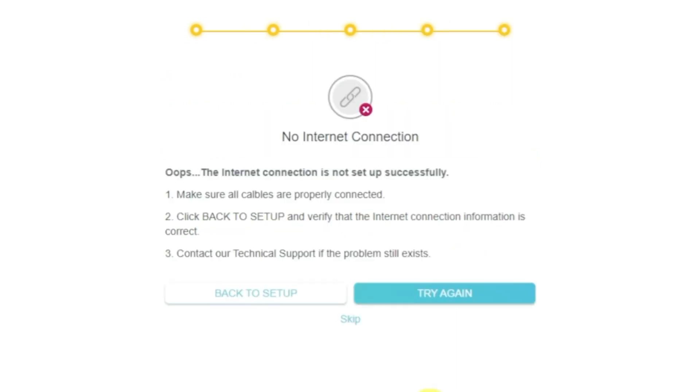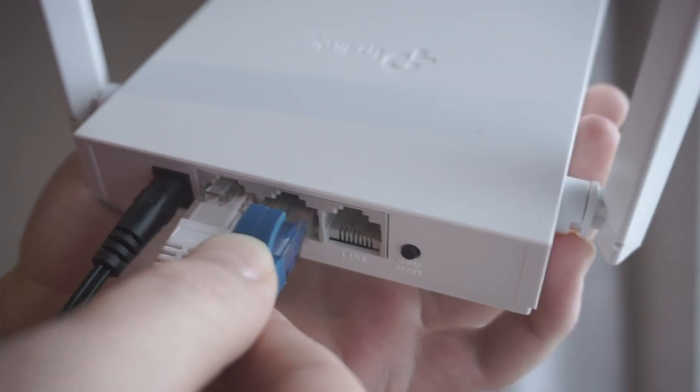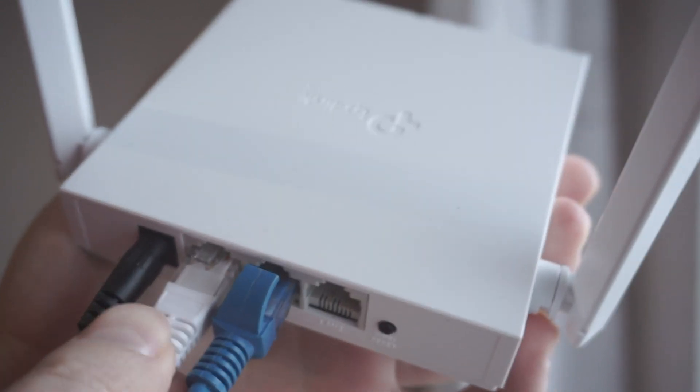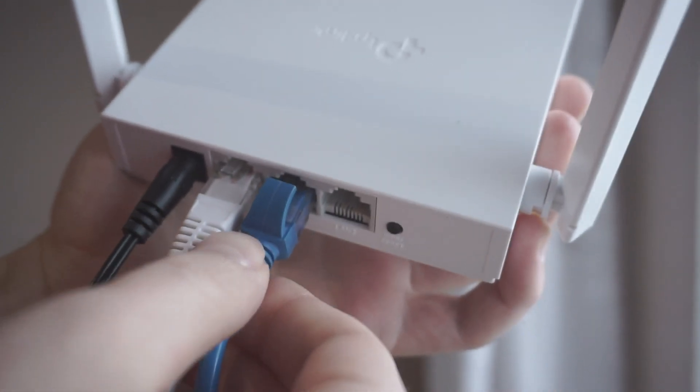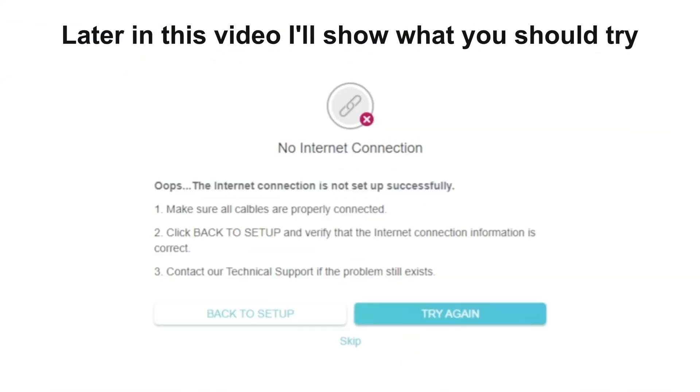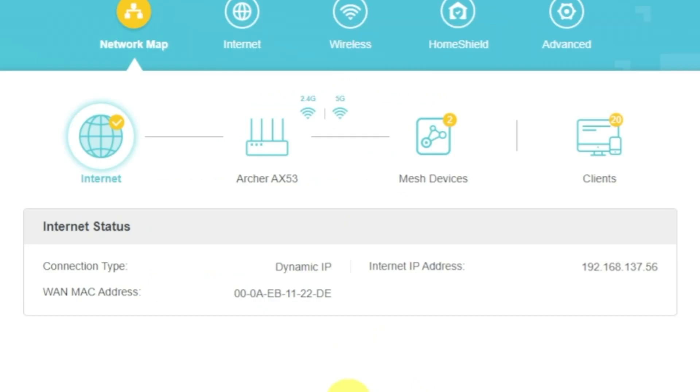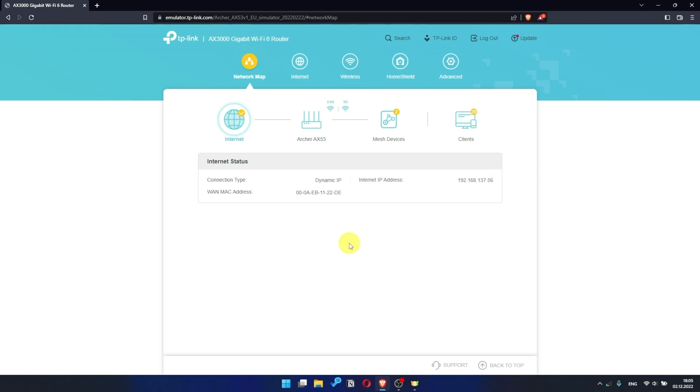If it's failed, check again whether you have connected all the cables correctly. Click Skip, then try to reboot your router. But if it's not failed, then check whether the internet is available. Just Google something.